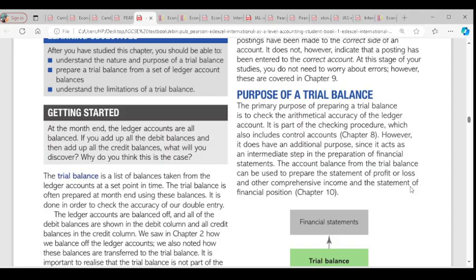The trial balance is also an intermediate step in the preparation of the financial statement, which comprises the statement of profit or loss and other comprehensive income and the statement of financial position. To prepare the financial statement, you need the trial balance.